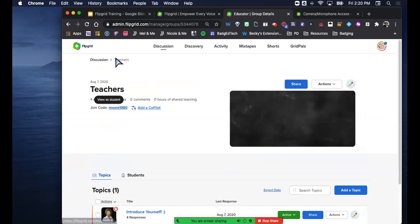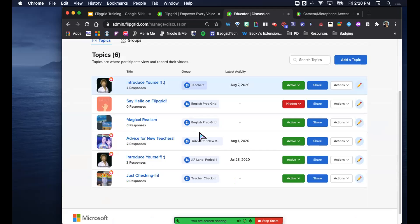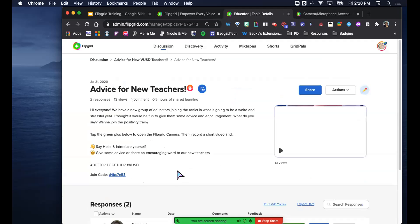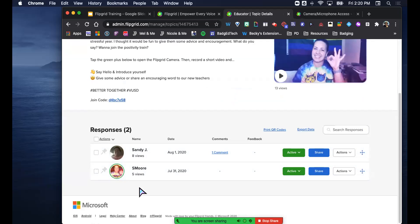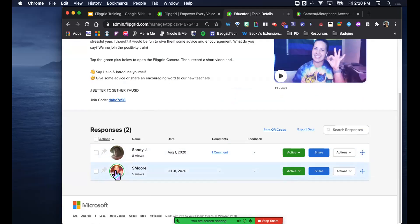I wanted to show you the advice for new teachers topic I put on our Schoology page. Only two people have responded to it. My whole goal is to take these videos and send them out to our new teachers in Visalia Unified to give them an encouraging word in a really hard time. I'm going to forward this to Shelly and her induction team. I wanted to show you what it looks like if you respond and use all the features.